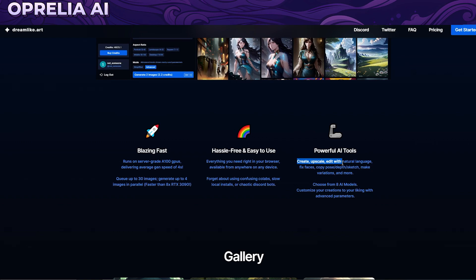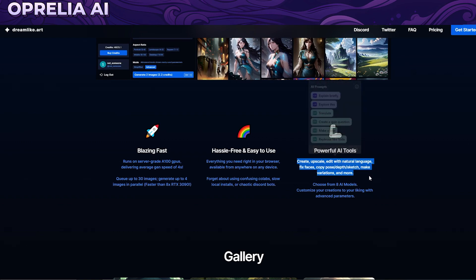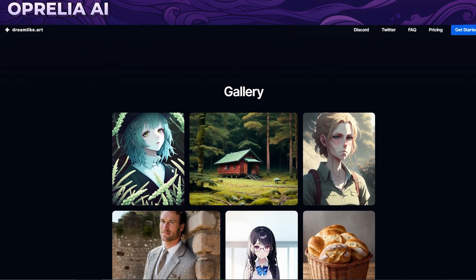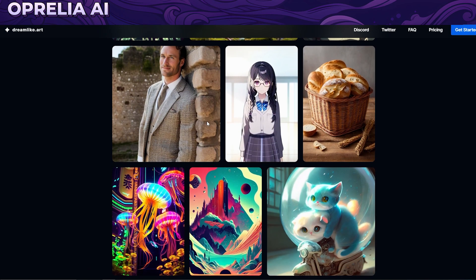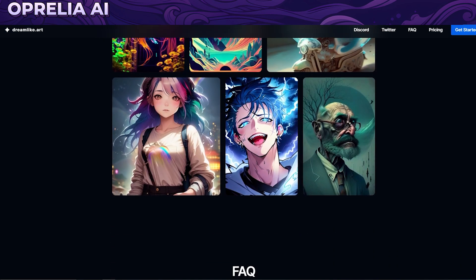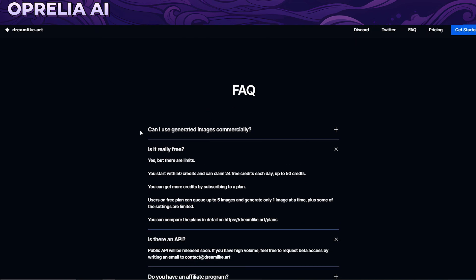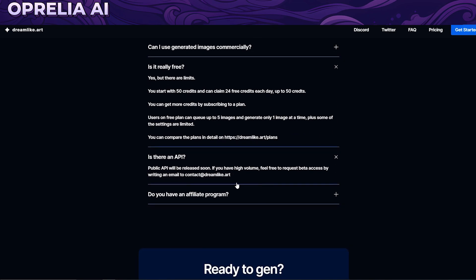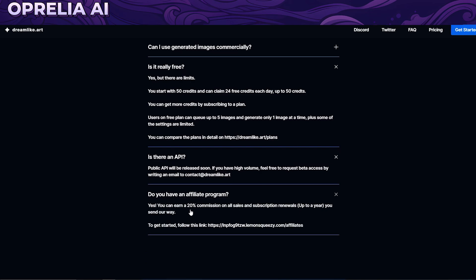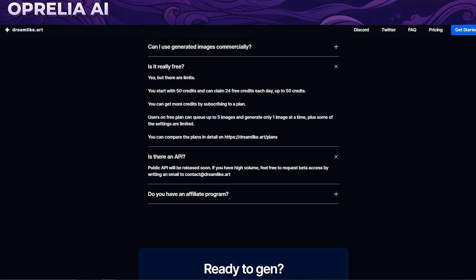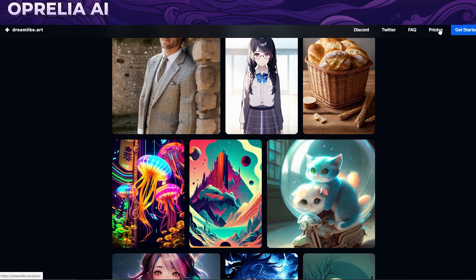There are different features like upscaling, natural language prompts, fixes, and sketches. Here are a couple of images that have been generated with it. The big question is: can you use these images commercially? And yes, you can, as long as it's within the terms of service and it's not illegal content. There's also an API that's going to be released later.